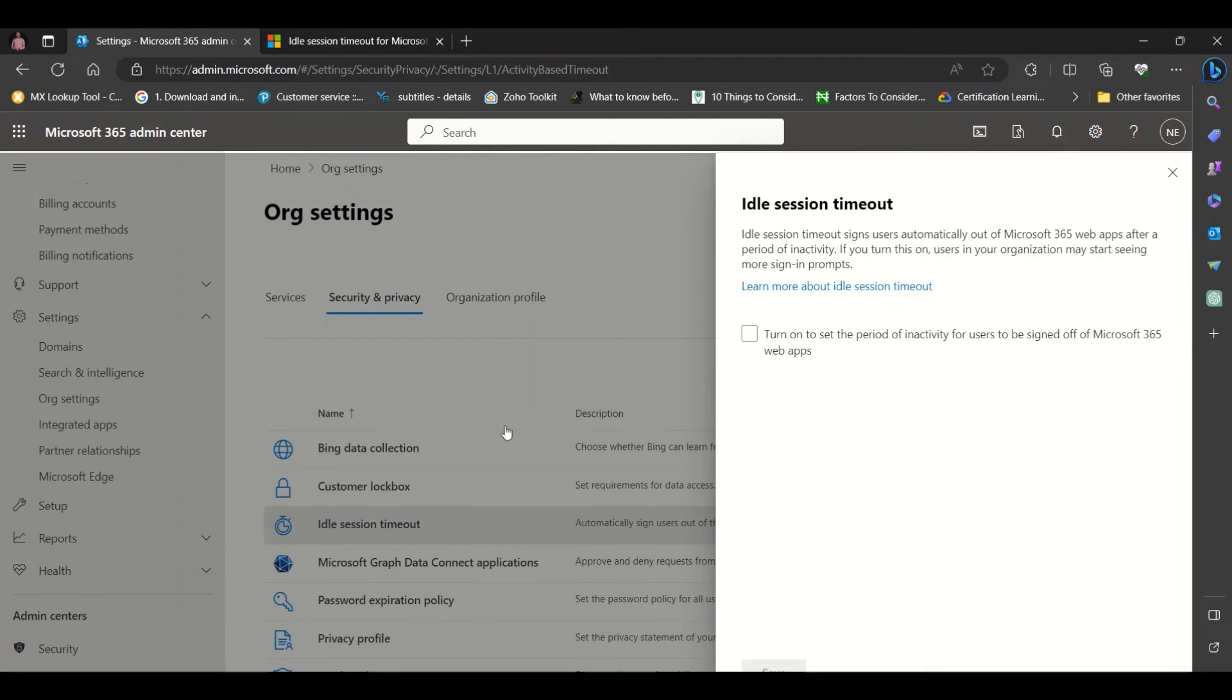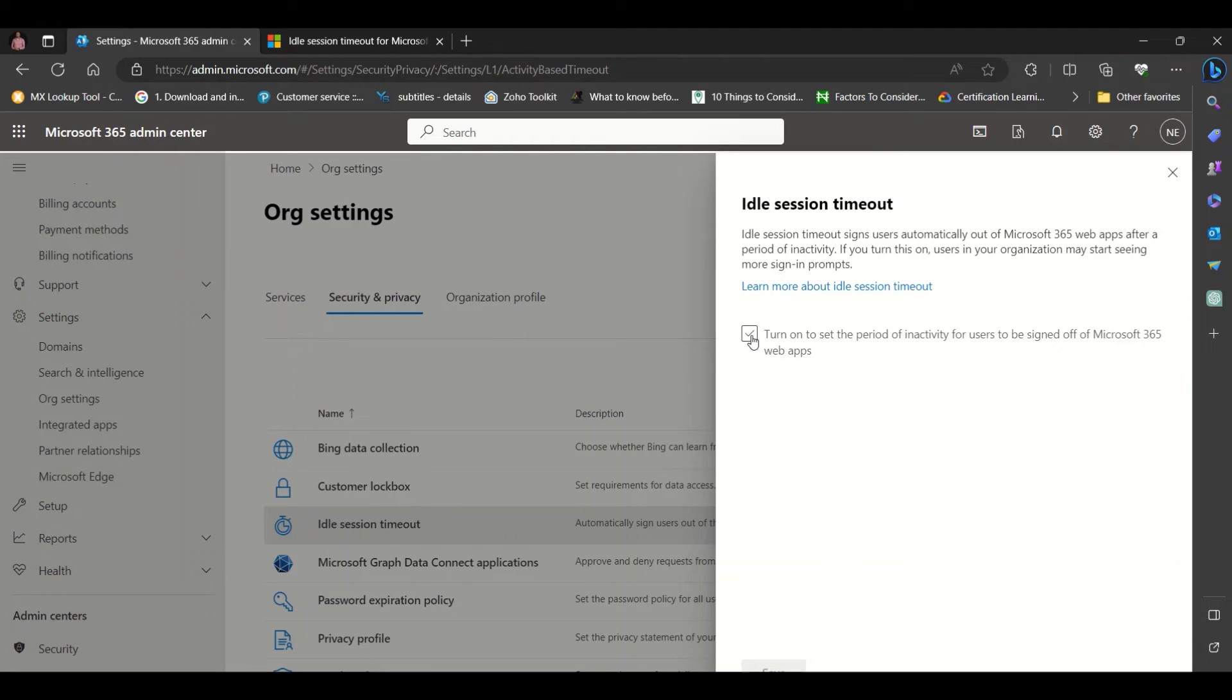That brings you to this page. Check the box that says turn on to set the period of inactivity for users to be signed off of Microsoft 365 web apps.